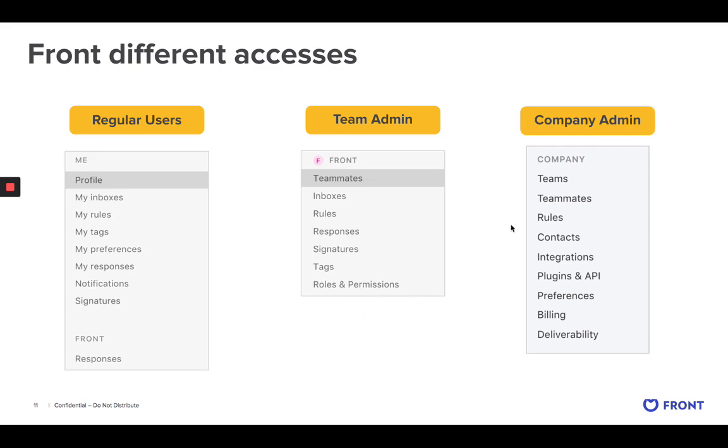The admins here are really key. We have team admins and company admins. I'm going to start with the team admin. The team admin can manage the resources within Front, but for their team only.